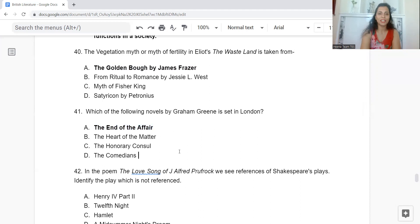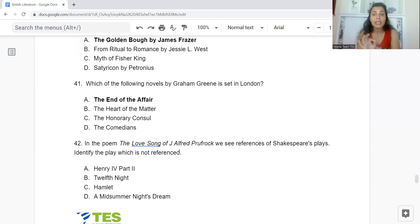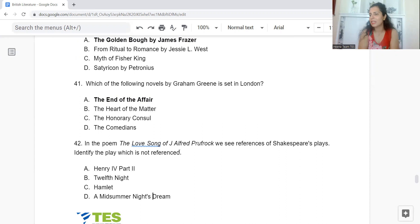Question 42: In the poem 'The Love Song of J. Alfred Prufrock', we see references to Shakespeare's plays. Identify the play which is not referenced. Option A: Henry IV Part II. B: Twelfth Night. C: Hamlet. Or D: A Midsummer Night's Dream. The answer is Option D — A Midsummer Night's Dream is not referenced.